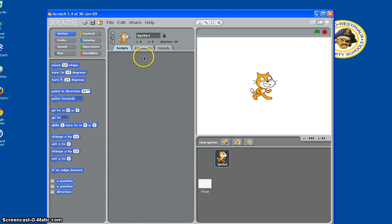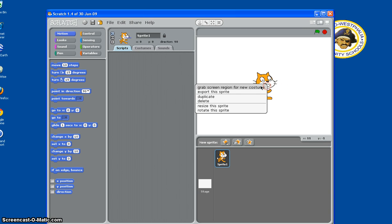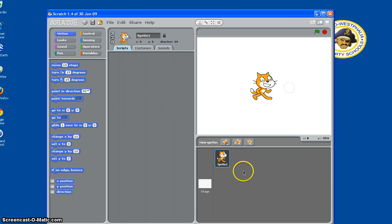Today we're going to make Pong in the Scratch program, so let's get started.